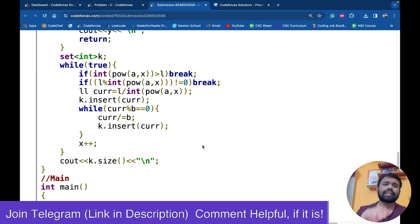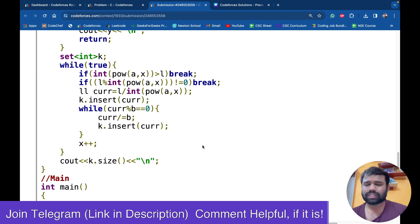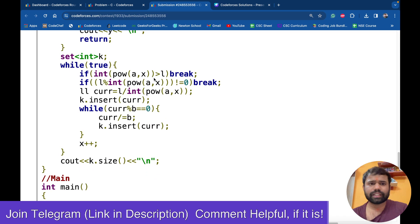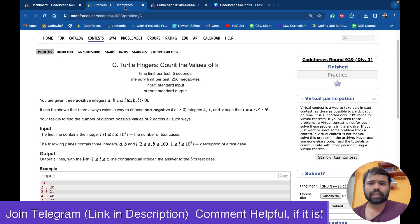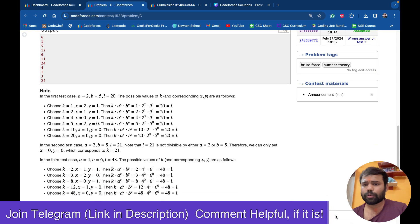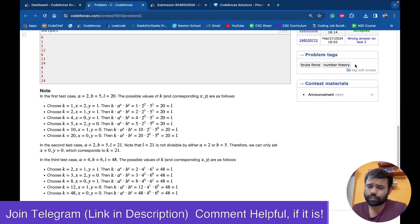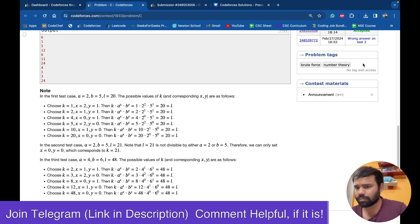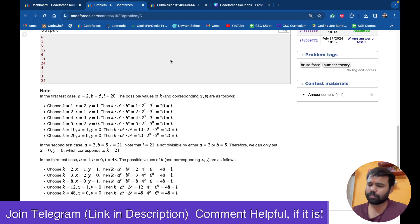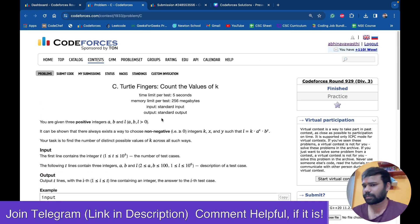This is a completely brute force approach. If you look at the problem, they have added the brute force tag. If you want, you can use any other way to solve this problem, but the basic approach is brute force.